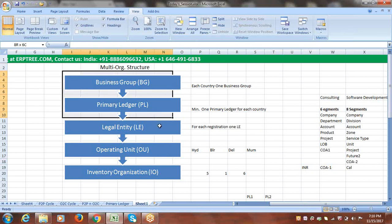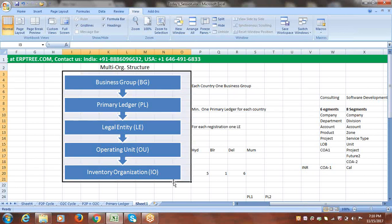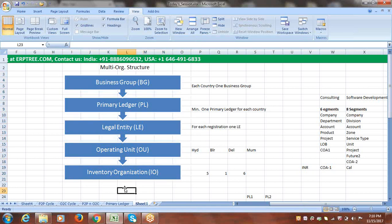The standard multi-org structure has a Business Group (BG) at the top level. Under the Business Group is the Primary Ledger, under which sits the Legal Entity, and under the Legal Entity is the Operating Unit. Under the Operating Unit we have Inventory Organizations. How many we can have depends completely on how they are operating the business and where. For each country we go with one Business Group.